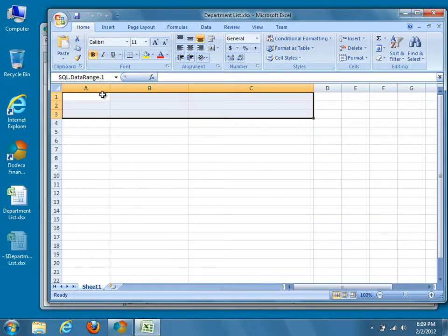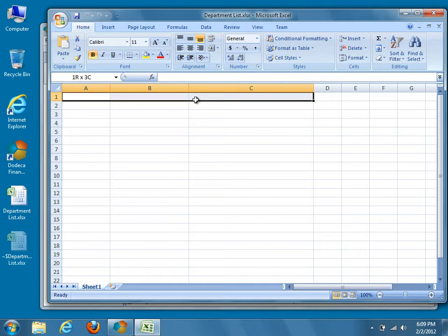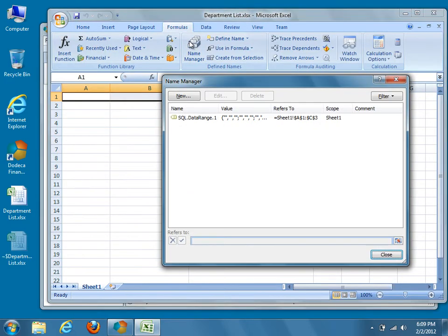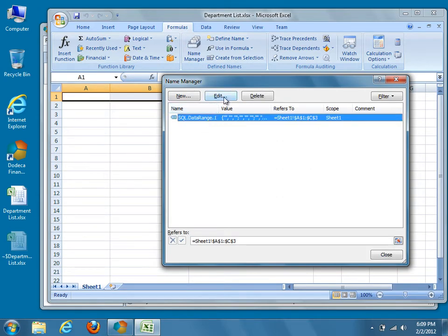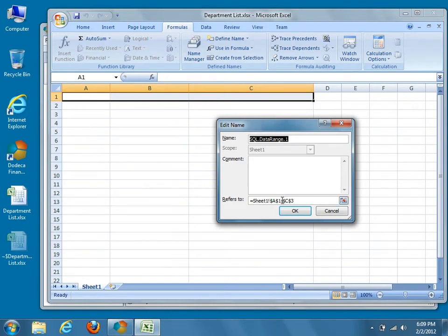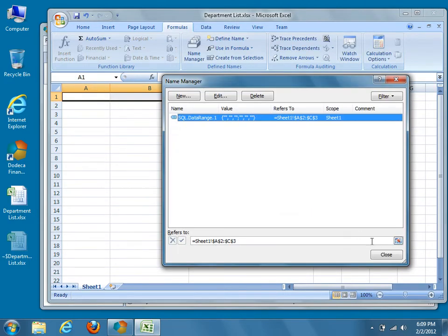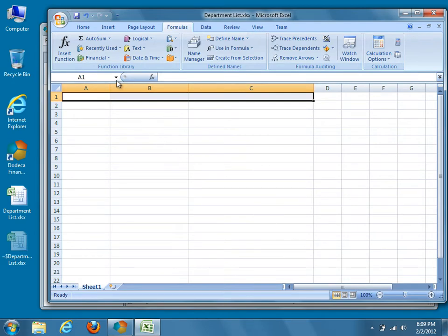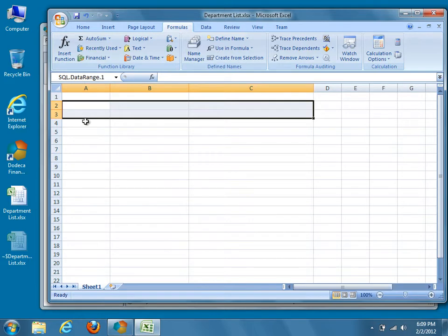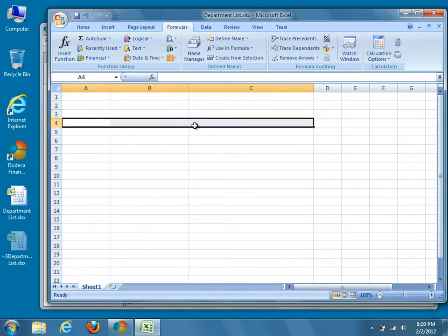Although we could continue to allow Dodeca to automatically generate column headers, in this tutorial we'll define our own column headers right here in the Excel template. Because we'll no longer need an extra row to accommodate automatically generated headers, we'll reduce the size of our data range to two rows by three columns. Use the name manager to reduce the size of SQL.DataRange.1 accordingly.